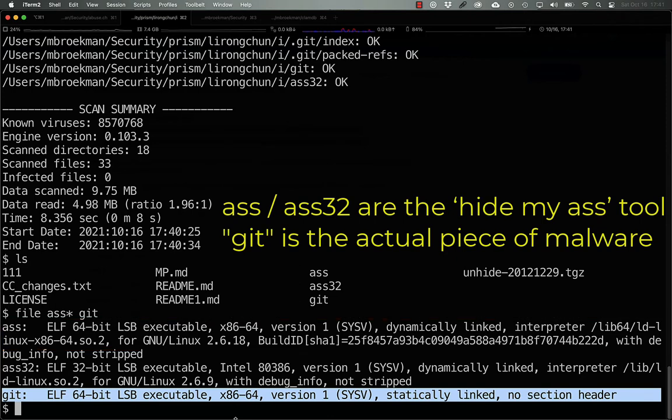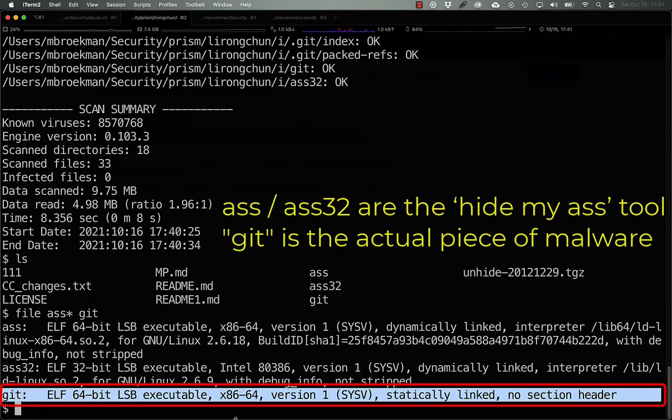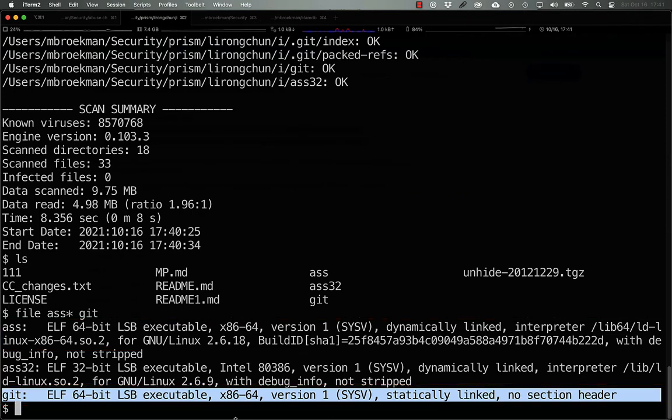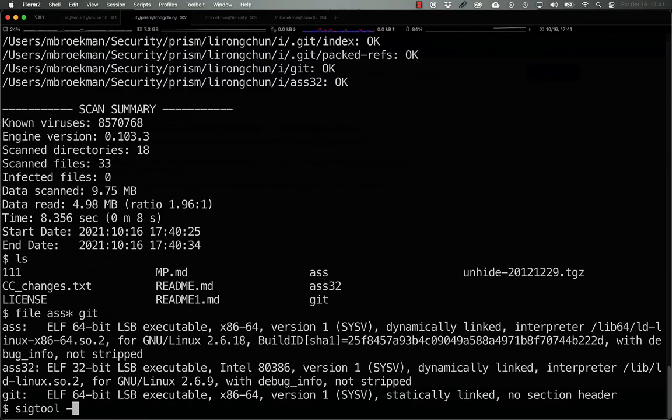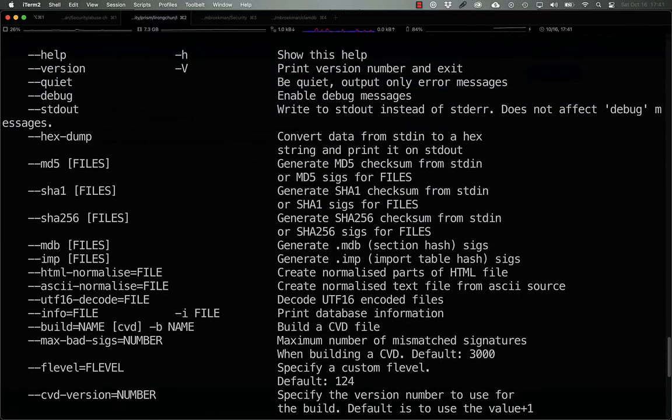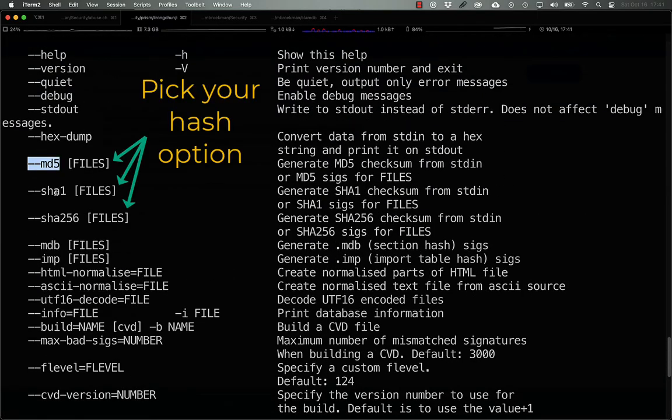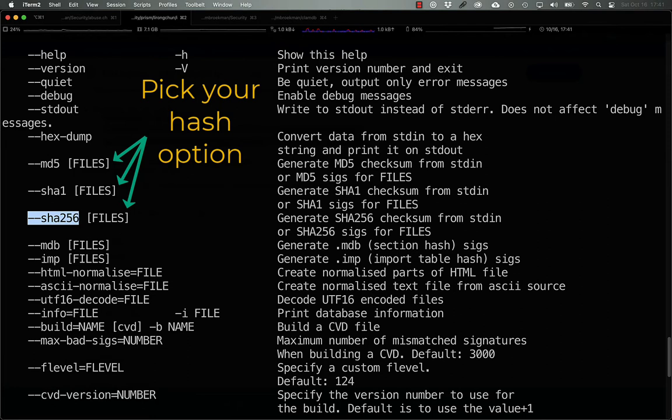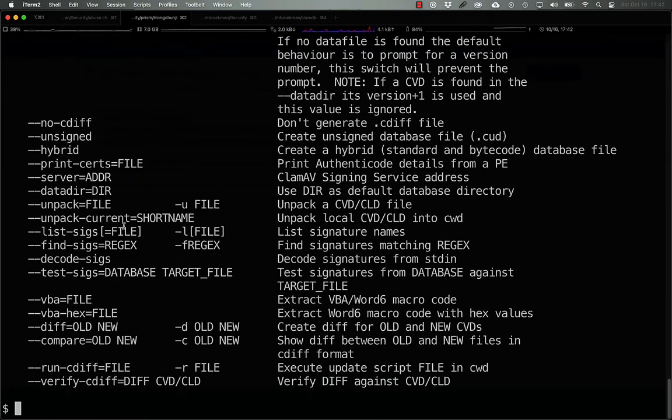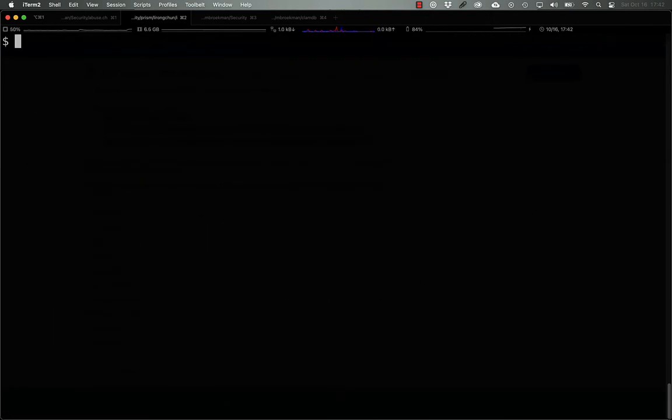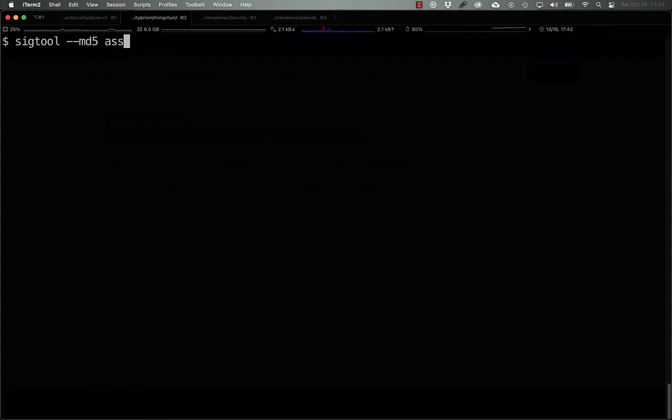So, if we want to detect these specific compiled binaries, what we can do is create hash signatures. The easiest way to do that with ClamAV is with the ClamAV sigtool command. This command takes several options, among which are MD5, SHA-1, or SHA-256. The easiest way to use the sigtool command to generate a hash is to give it one of the hashing algorithms and the file name as arguments.